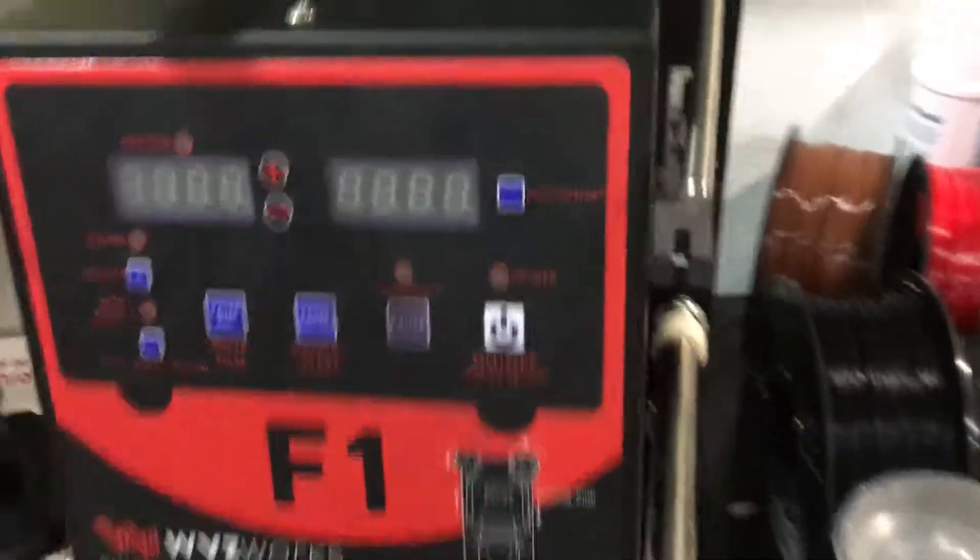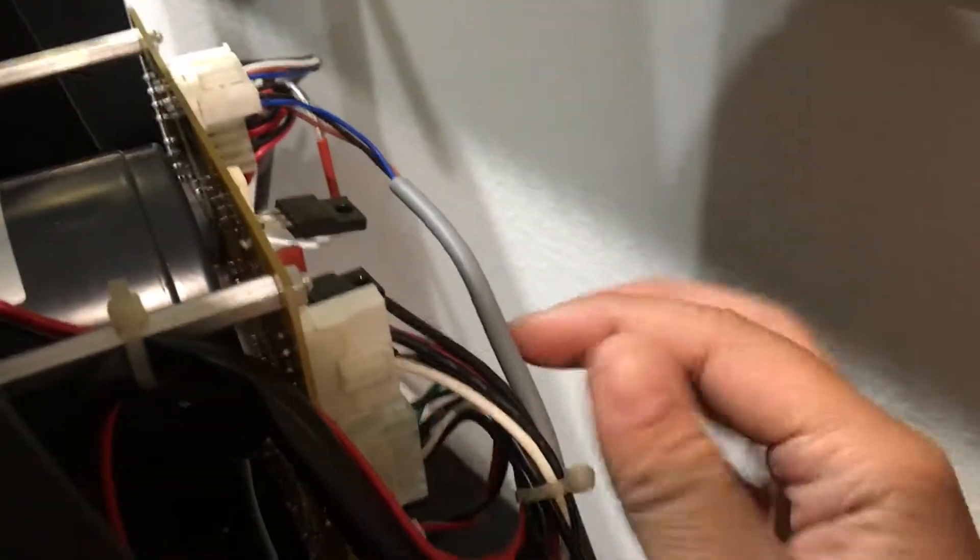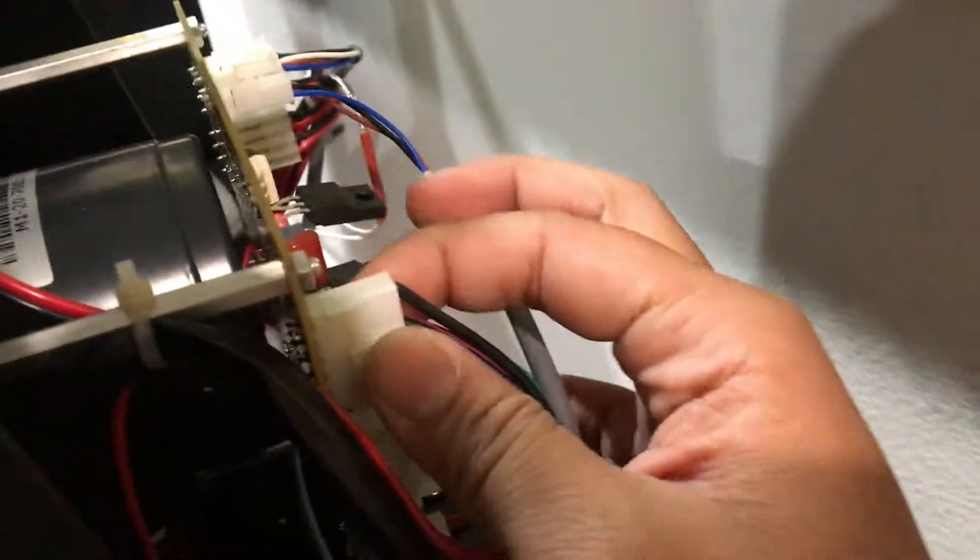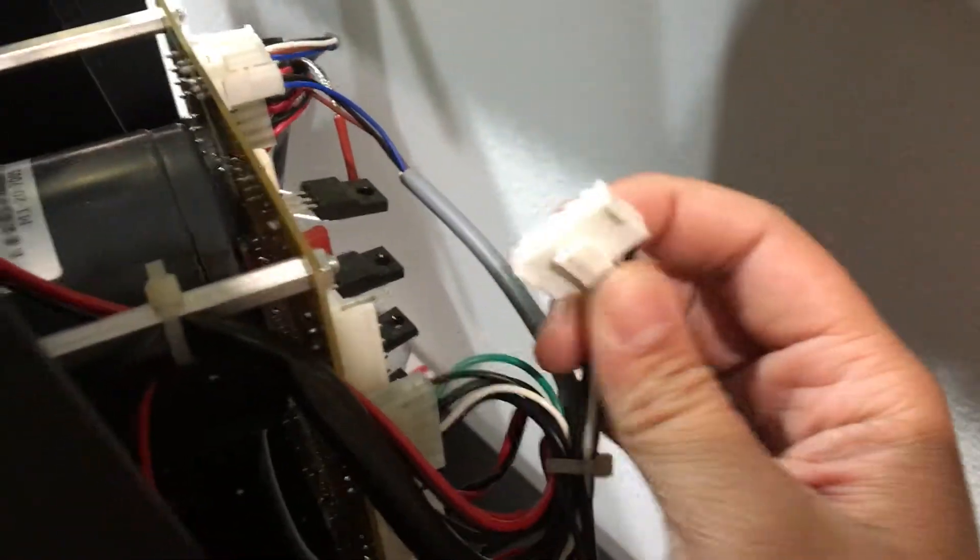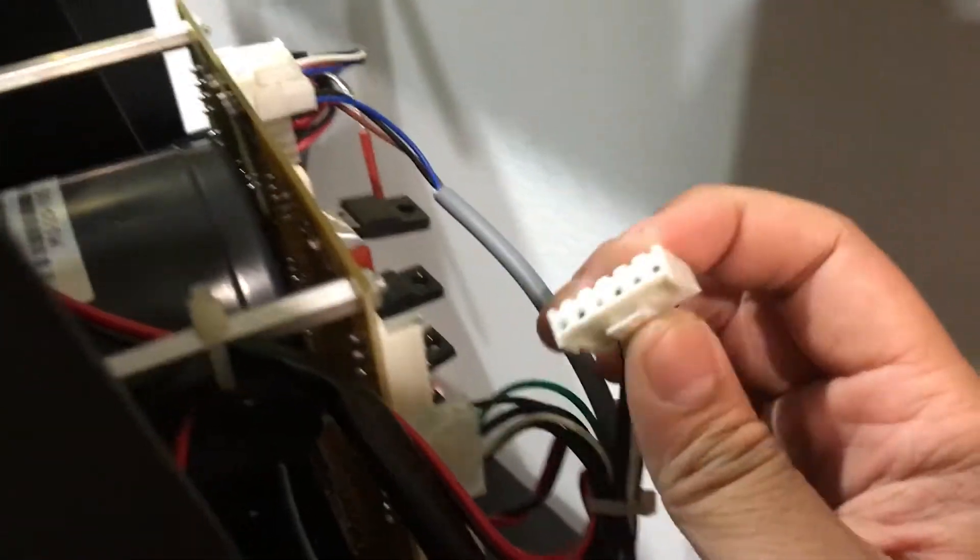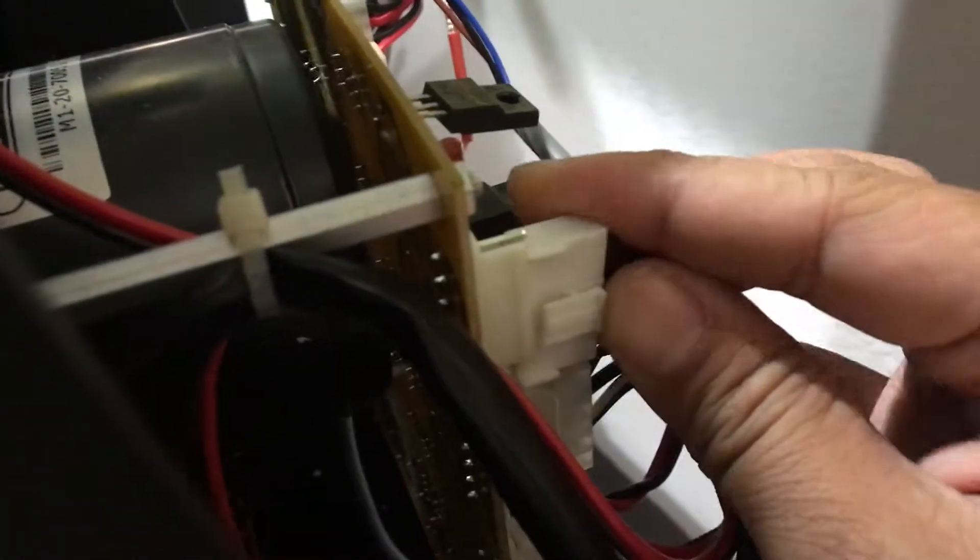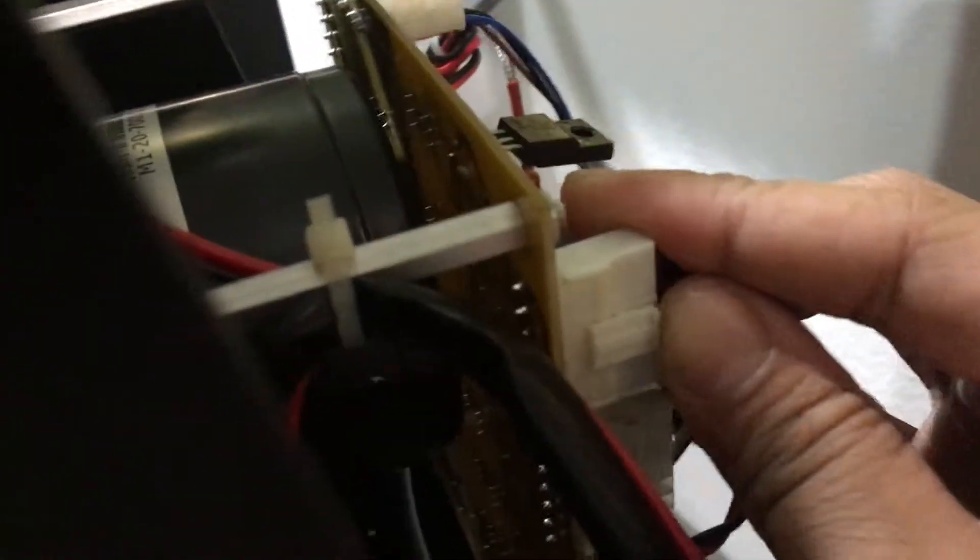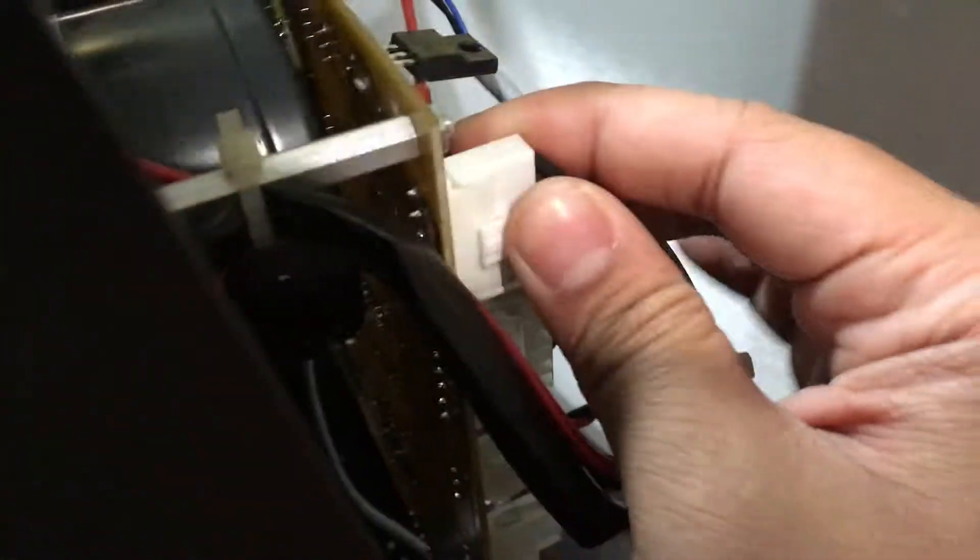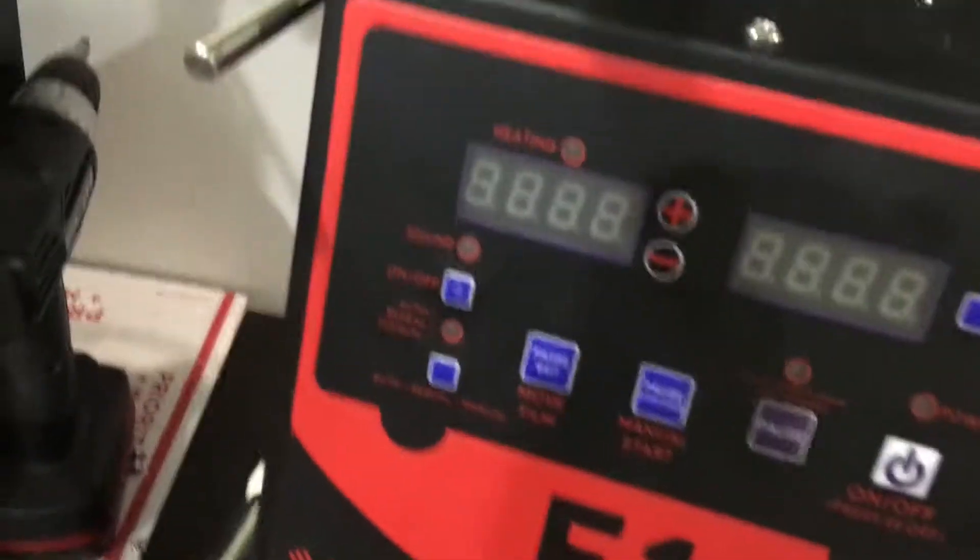If you get an E2 error message, you have to open the back of the machine and make sure that this top wire here is plugged in. Whenever it's unplugged, you just have to simply realign it and click it in. That usually fixes the E2 message.